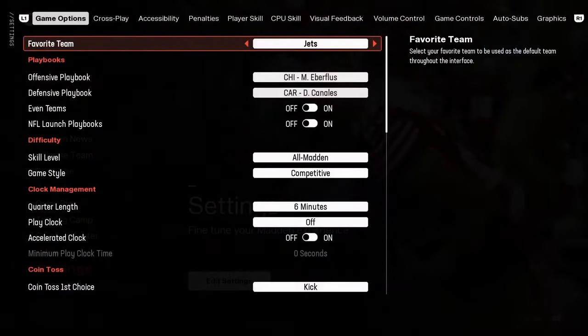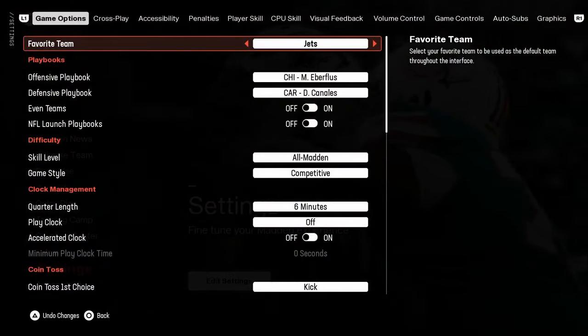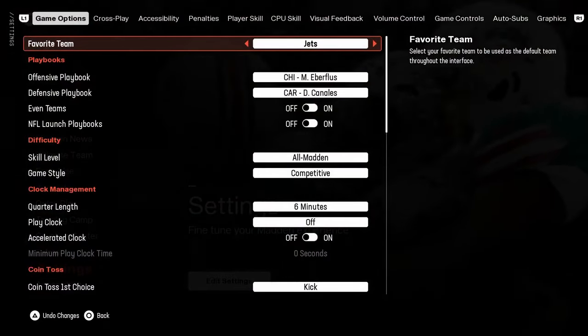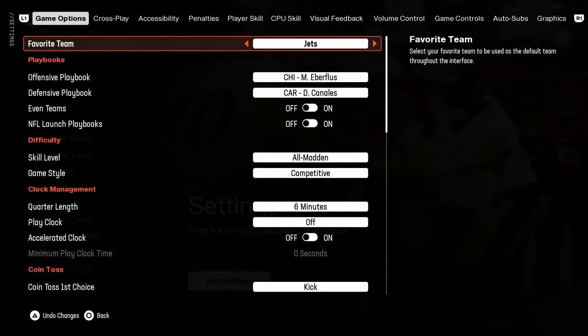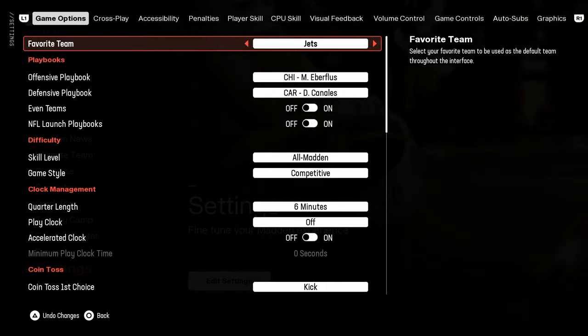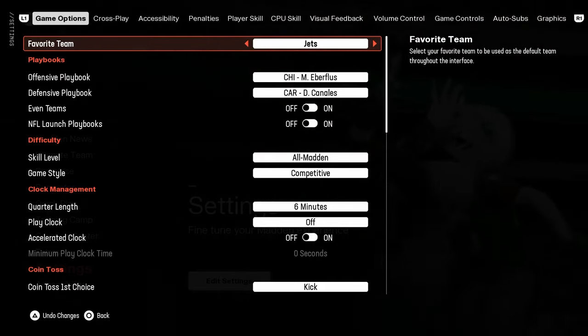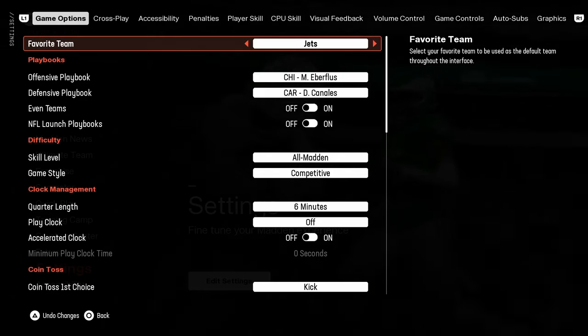What you're going to do here is set your favorite team. The best team in Madden 25 is going to be the Jets. You could say the Chiefs, but the Jets provide a lot more options and are a lot more balanced as an overall team.